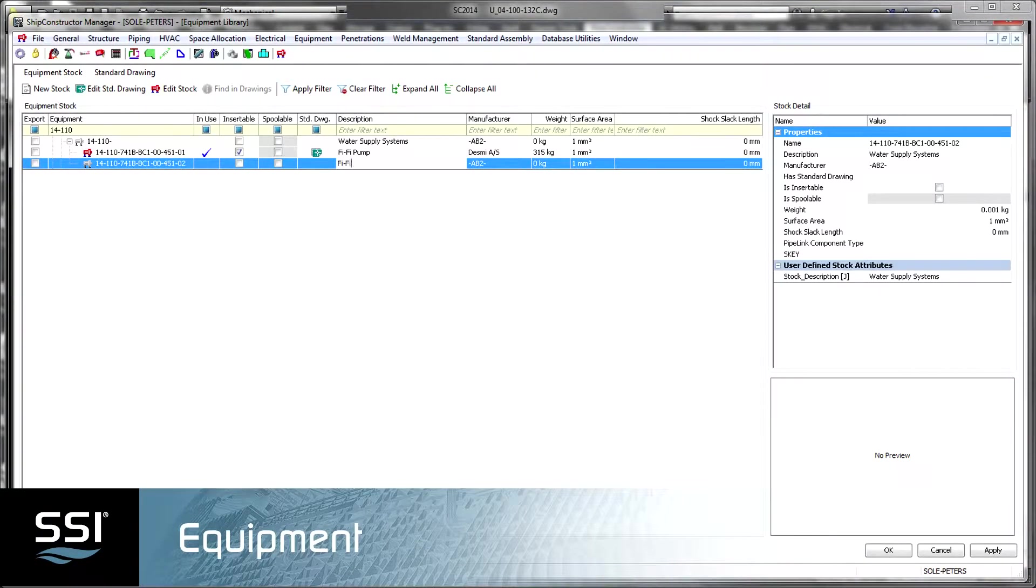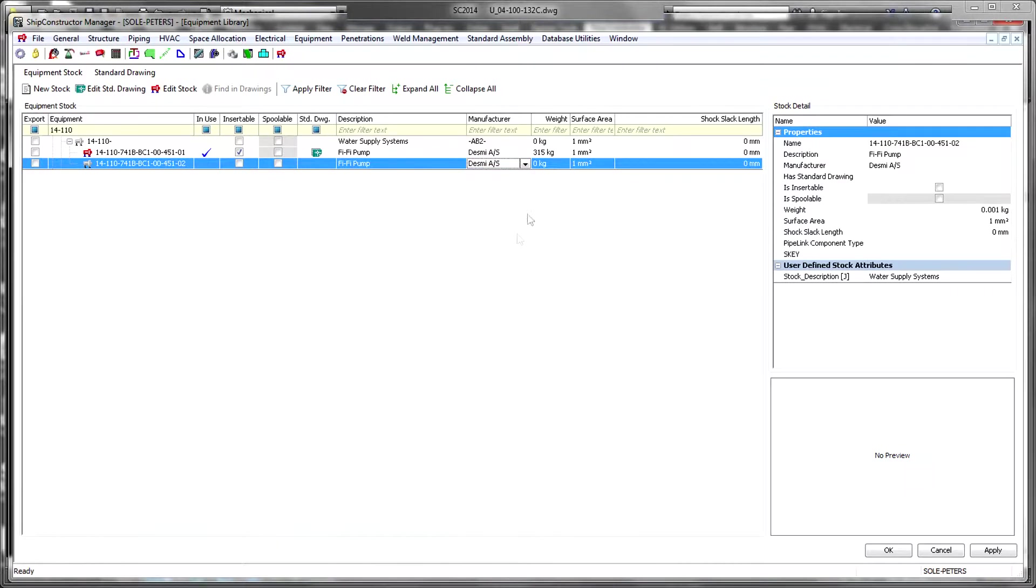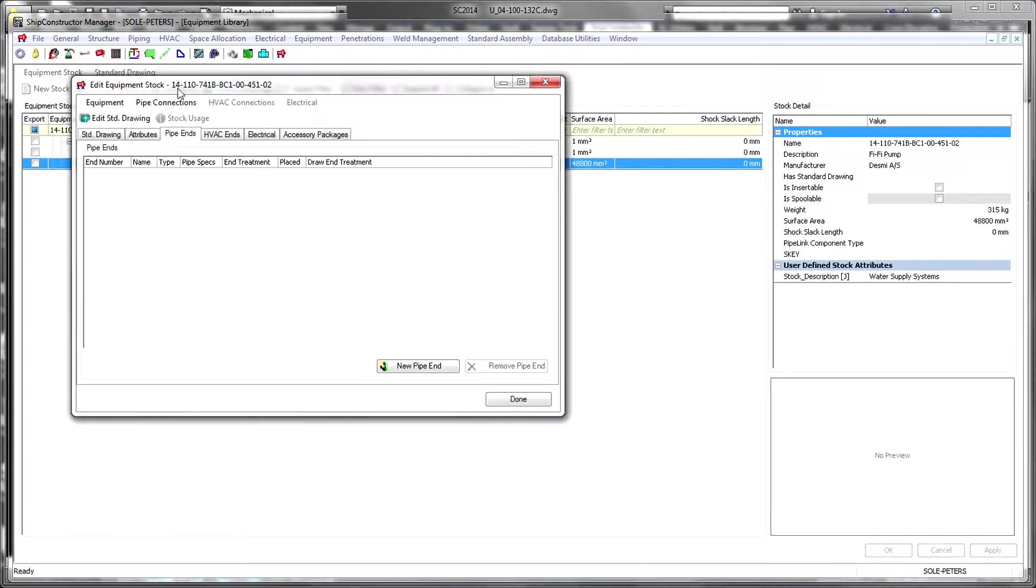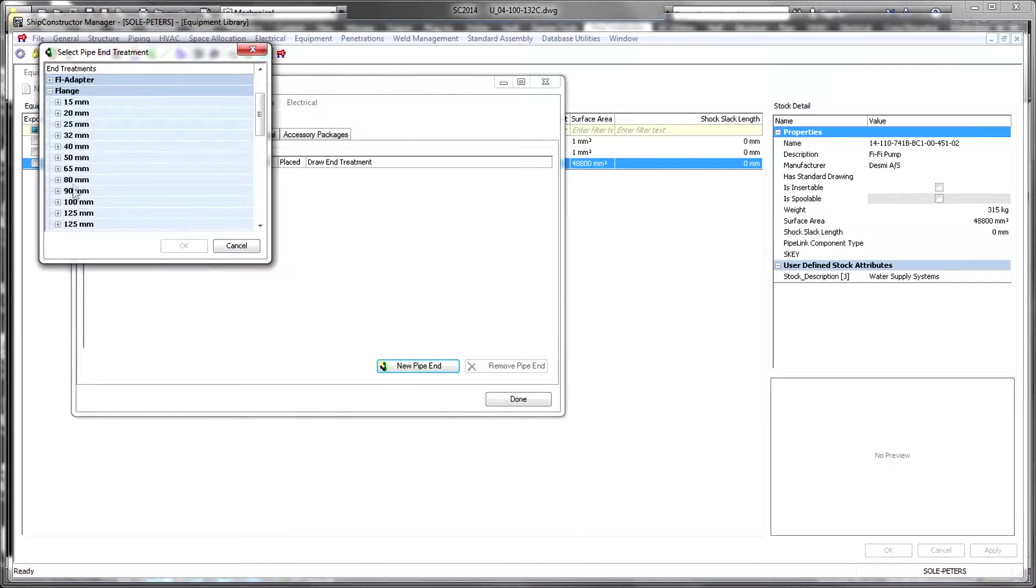Equipment is a product designed for the insertion of purchased equipment, as well as any item not accounted for by the other products that needs to be included in drawings, bills of materials, and the overall weight and CG of the project.